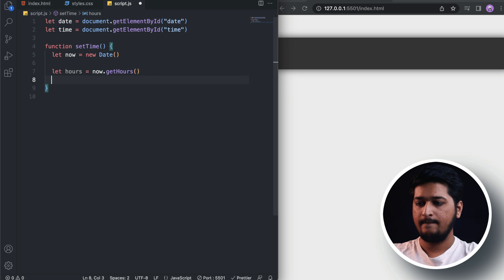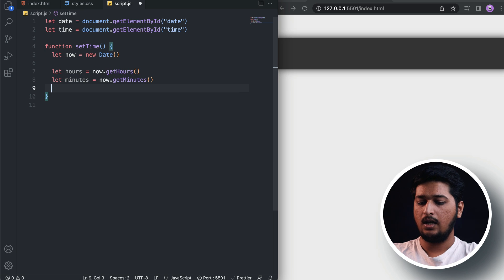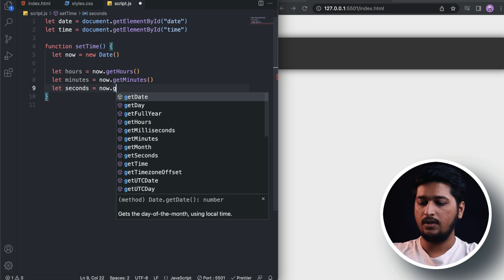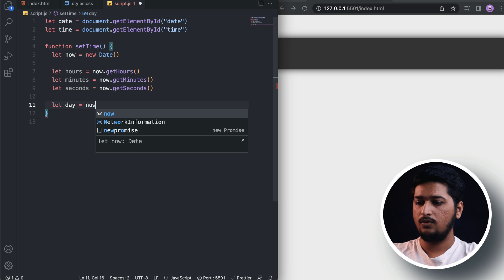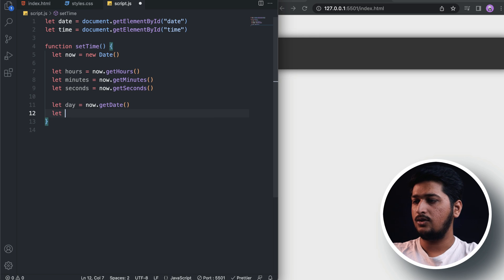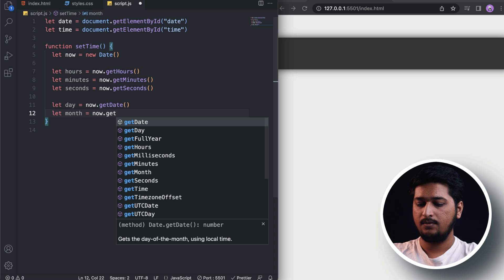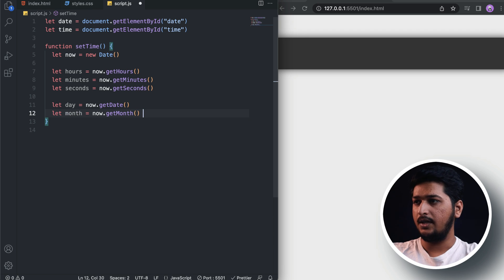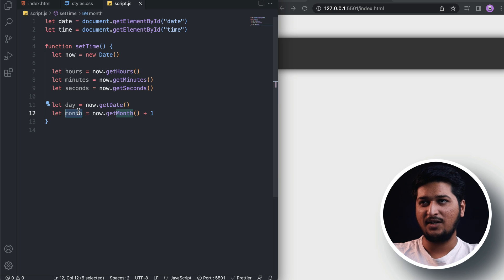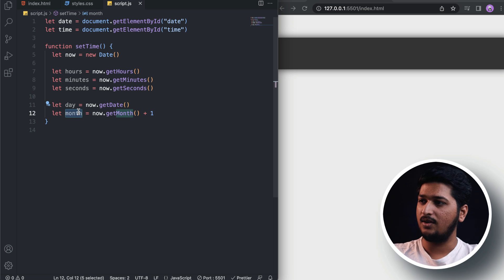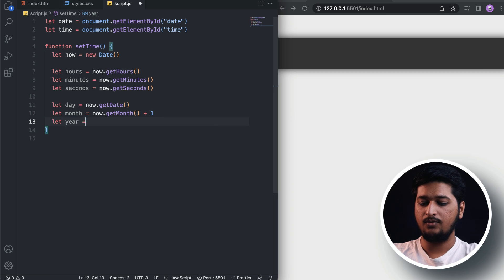Using 'now' we can get hours, minutes, seconds, and everything. So let's get the hours using now.getHours(), minutes using now.getMinutes(), and seconds using now.getSeconds(). We also need to display the date, so let's get the day using now.getDate(), the month using now.getMonth() plus one — because the JavaScript Date object returns a zero-based index for months — and finally the year using now.getFullYear().